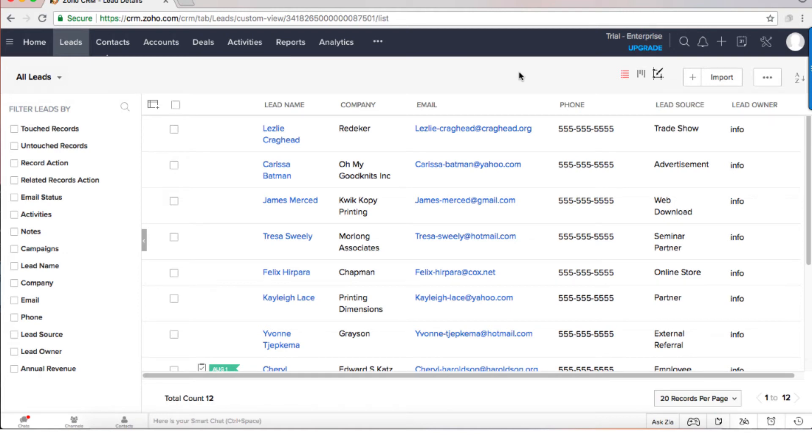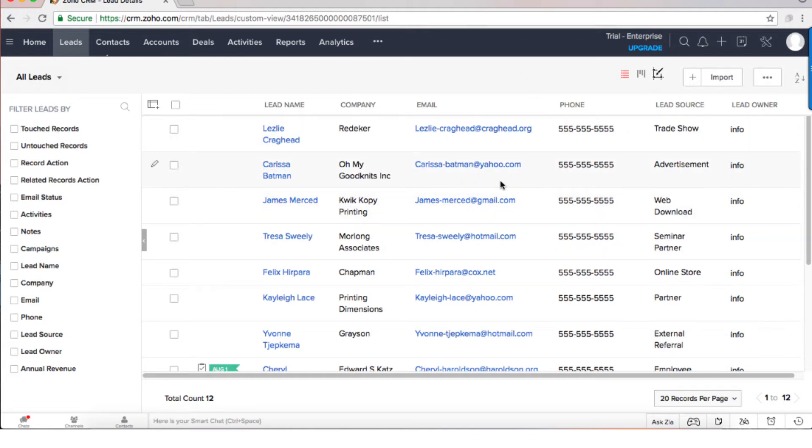In this video I will show you how to work with the Zoho CRM leads system. First of all, whenever you're getting a lead, the lead will come into the main view which is the list.